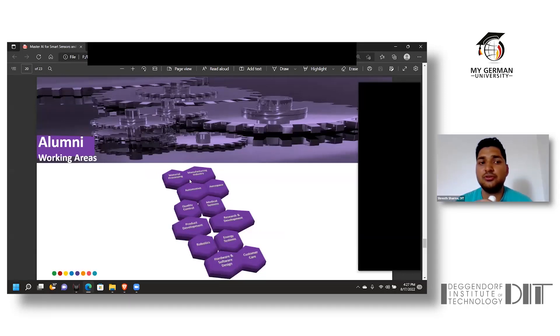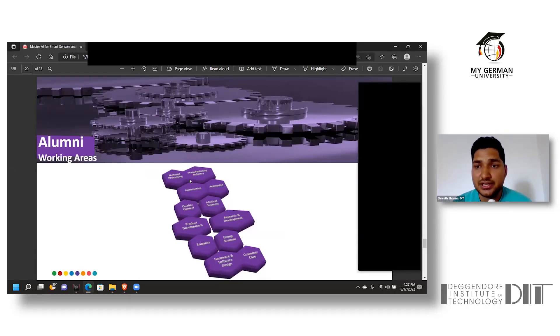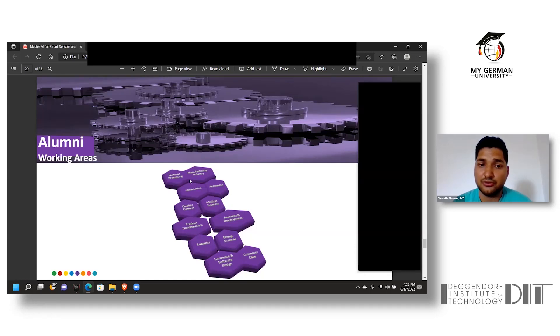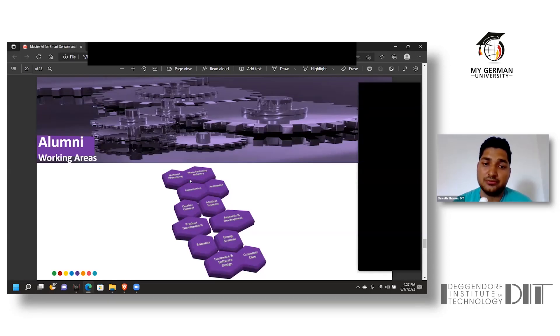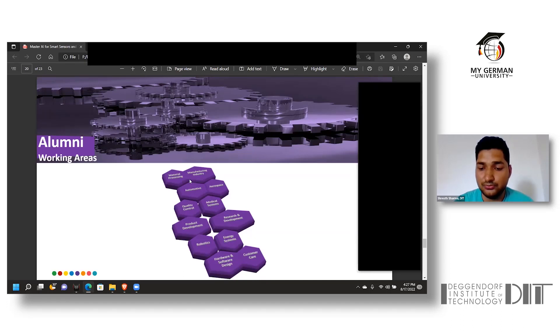Giving you a brief about the alumni, we have a wide range of students working in the industry of automation, aerospace, material processing, manufacturing industry, robotics, product development, and research development to name a few.